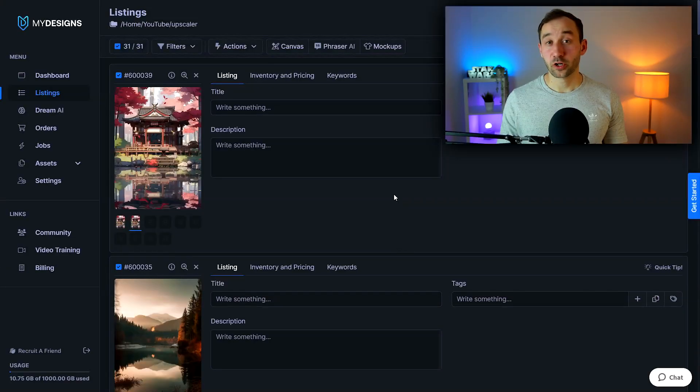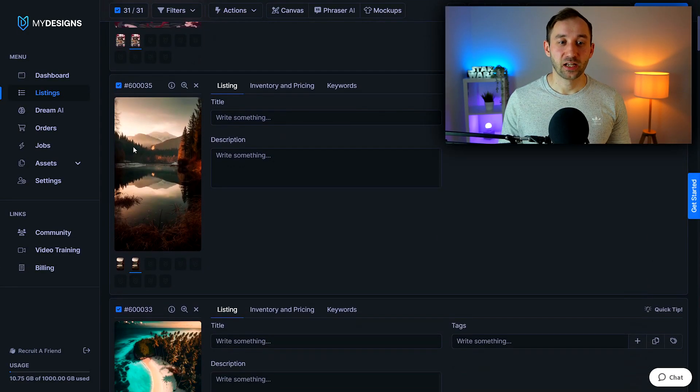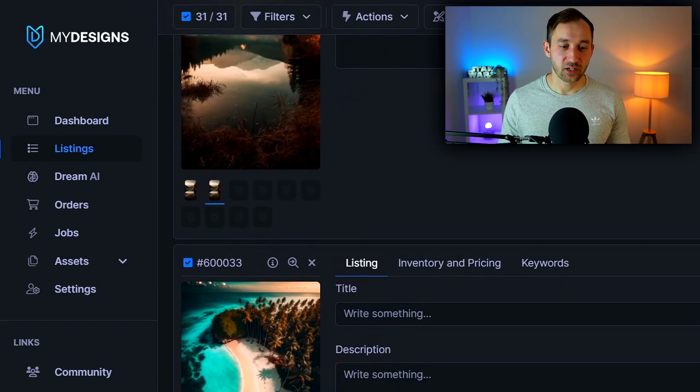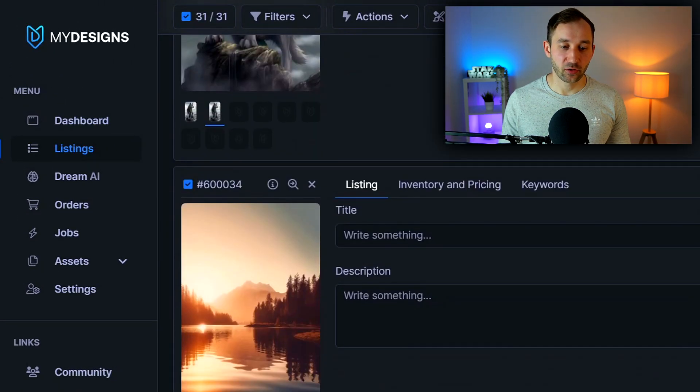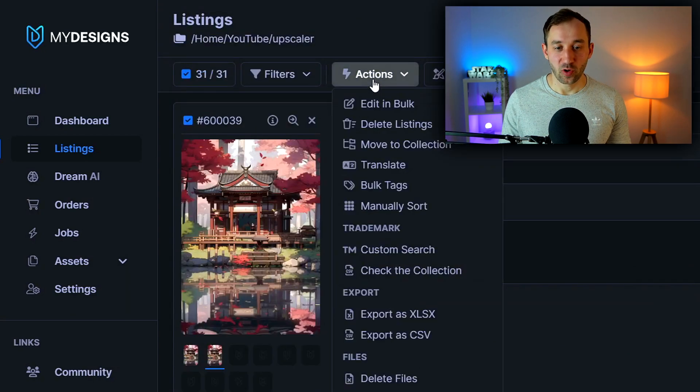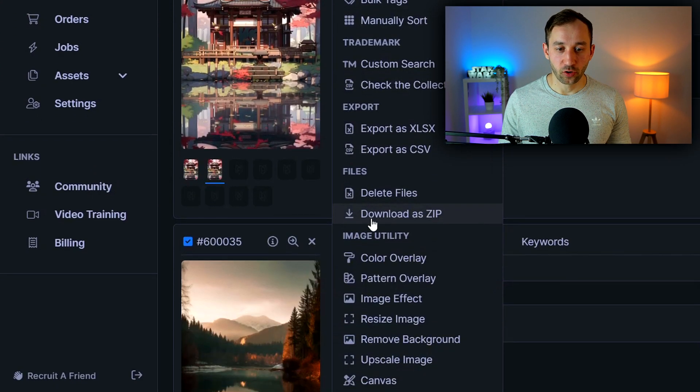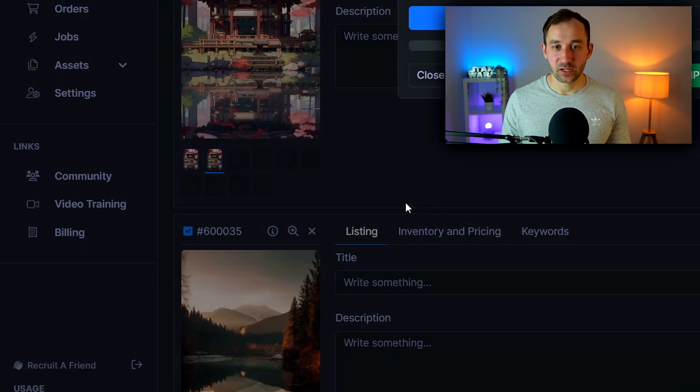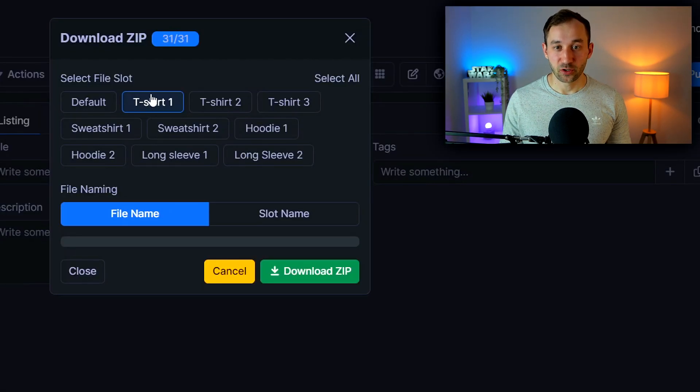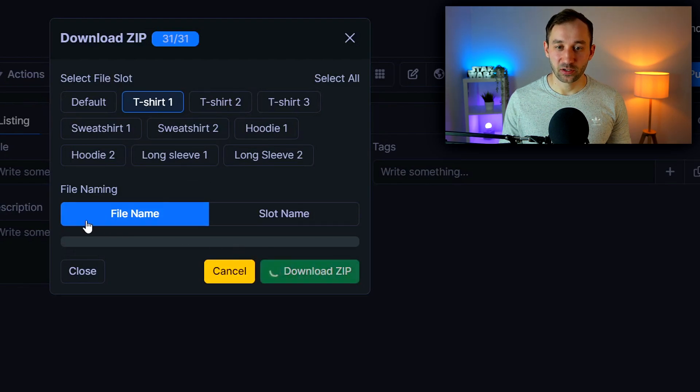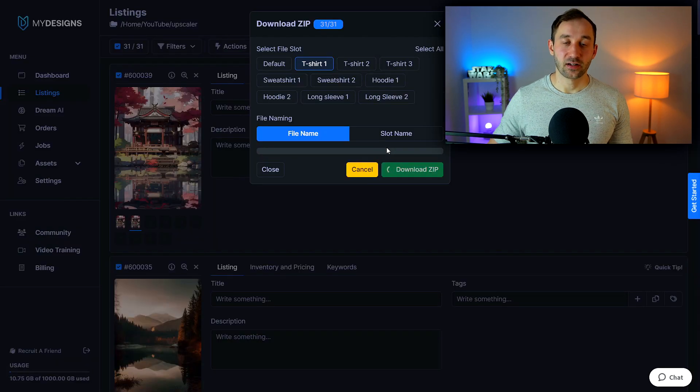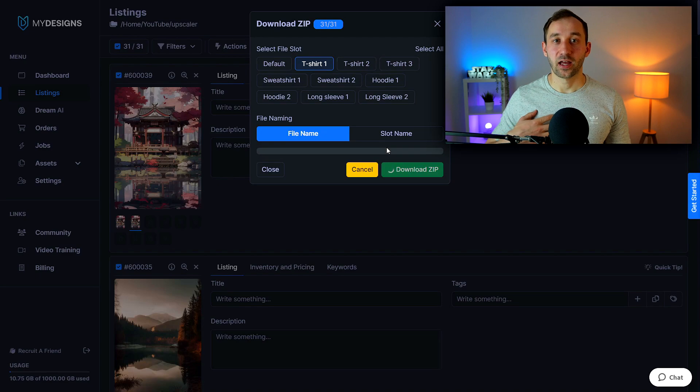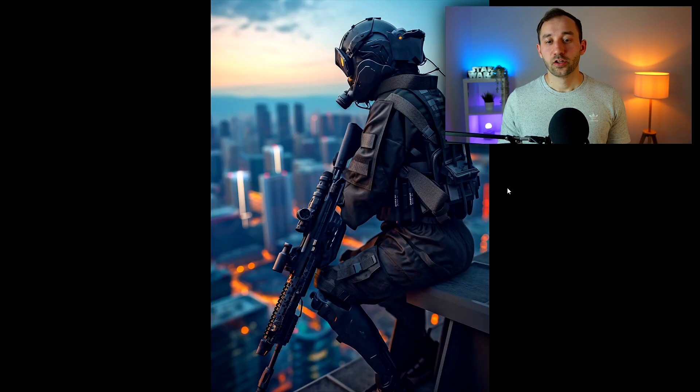So here we go it's finished processing and as you can see now all of these images show up in the t-shirt one slot and in order to now download these all in one go all you have to do is head up to actions then click on download as zip right here and then select the file slot where you just save the images too. So in my case t-shirt one and if you click download zip it's going to take a few seconds to obviously zip this up and then you can download to your PC right click on that zip file and hit extract all.